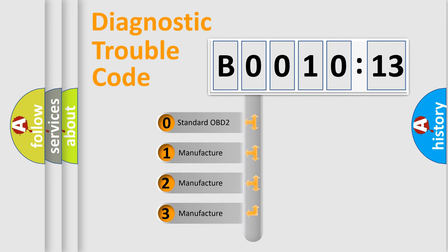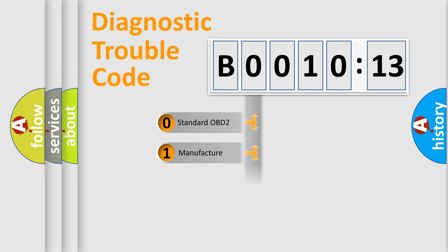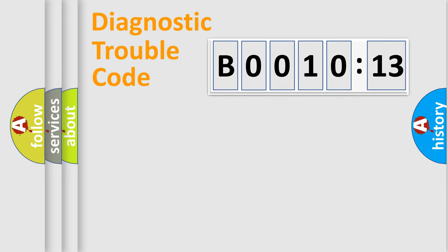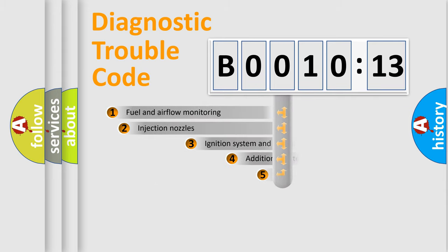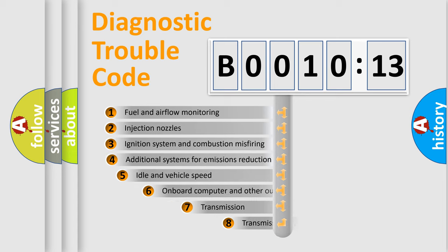If the second character is expressed as zero, it is a standardized error. In the case of numbers 1, 2, 3, it is a more prestigious expression of the car-specific error.